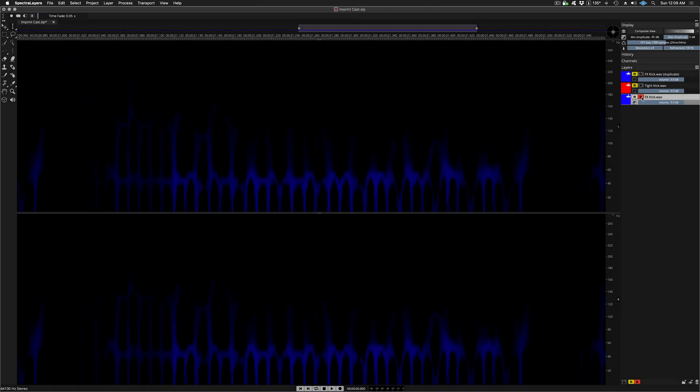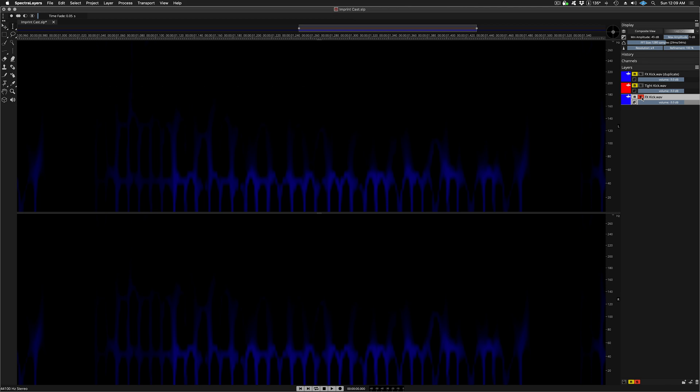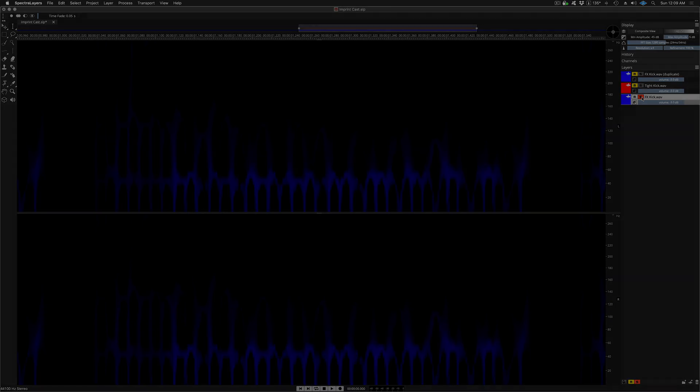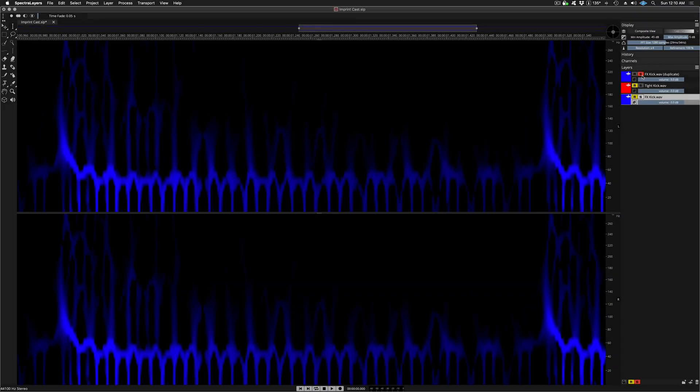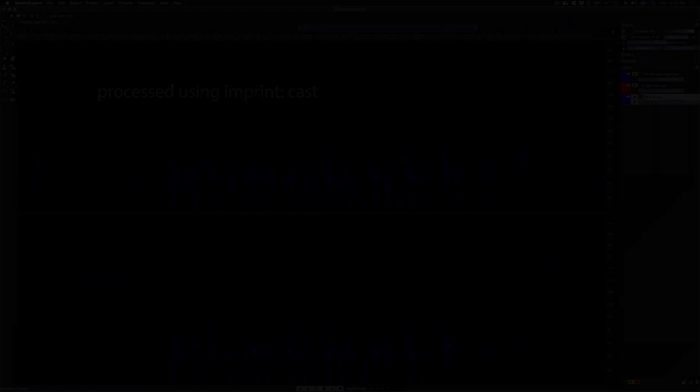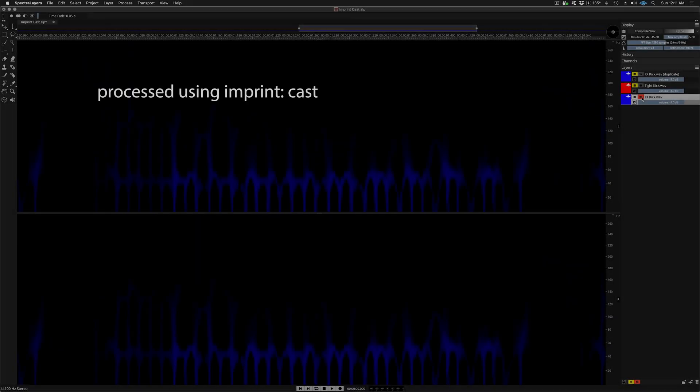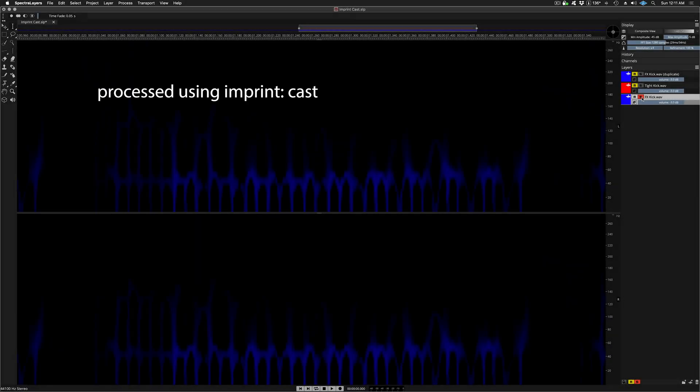Now this is the casted layer. The amplitude of the sustain portion has been attenuated in direct proportion to the amplitude of the corresponding part of the tight kick layer. Again, unprocessed and processed. This is an incredibly precise operation.